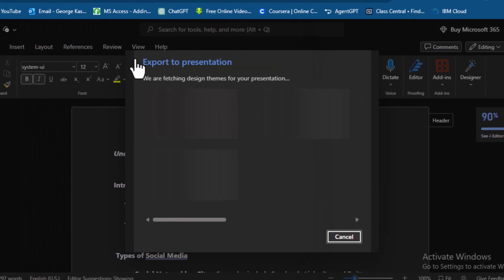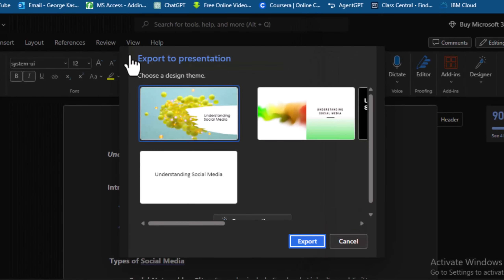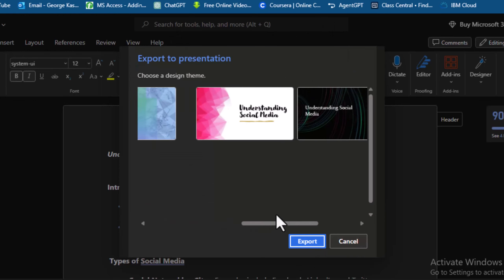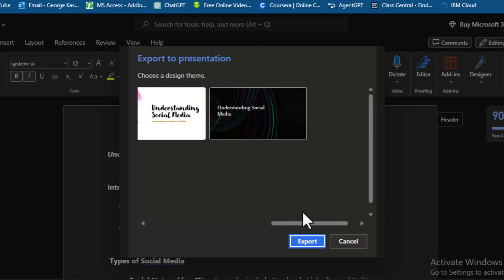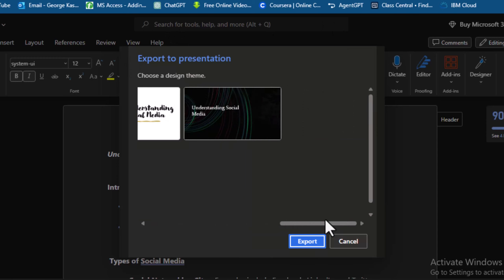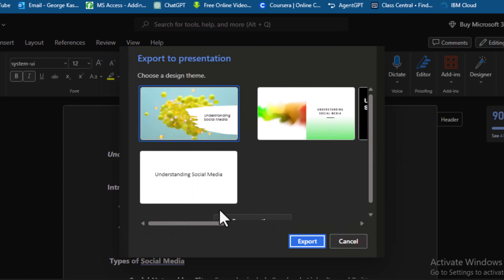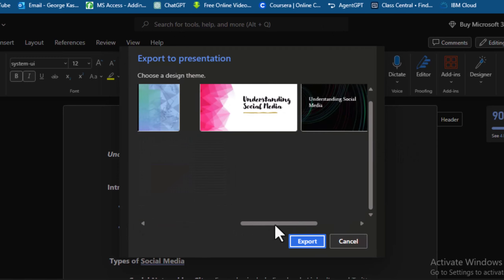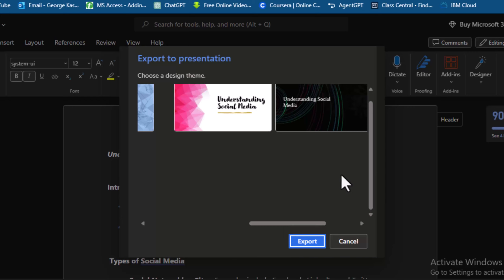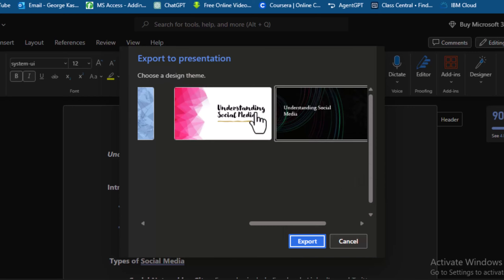It's going to ask you to choose a template. If you don't want to work with the templates, or if you'd rather edit in the desktop version, you can go with the blank option. Otherwise, choose one of the available templates — let's pick this one.